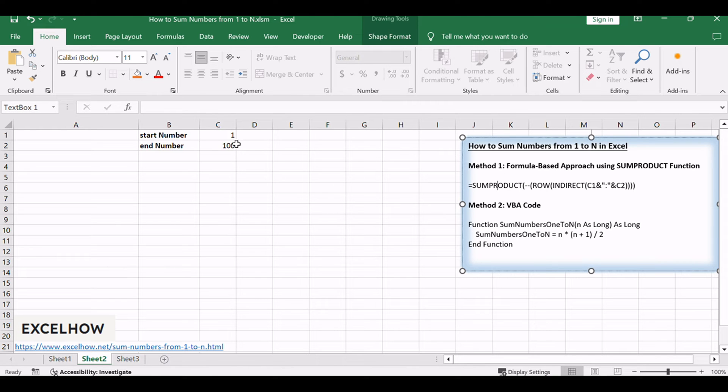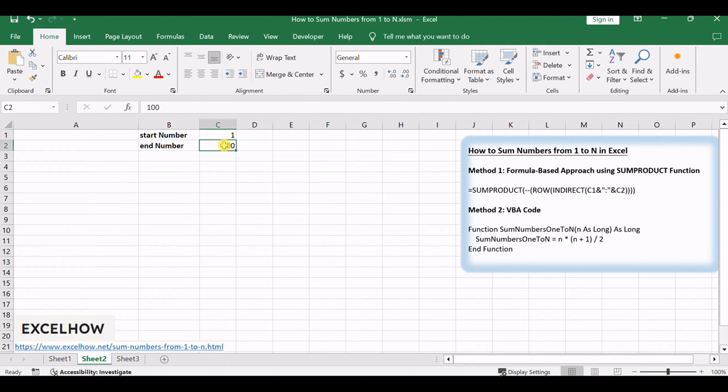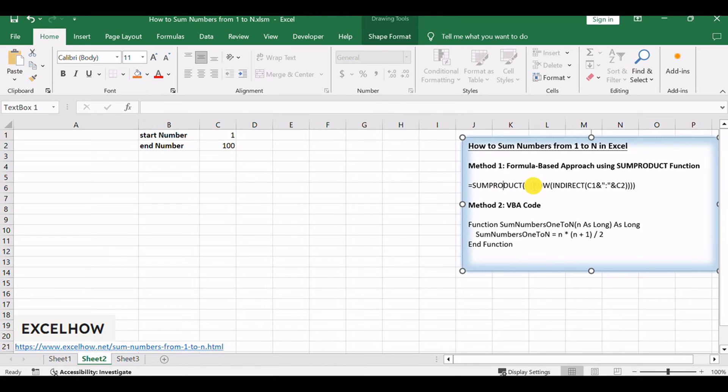Assuming that you supply a number 100, and you want to sum the numbers from 1 to 100, you need to create a formula based on the SUMPRODUCT function, the ROW function, and the INDIRECT function to achieve the result.